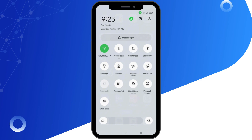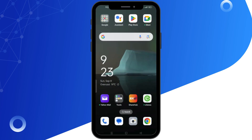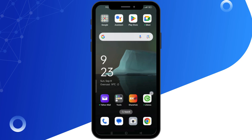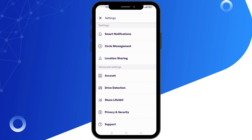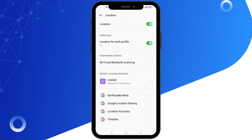First, check if your location services are enabled on your phone. If they are not, enable them. Next, ensure that location sharing is active within the Live 360 app. Open the Live 360 app, tap on the gear icon in the top left corner, go to location sharing, and make sure it's turned on.